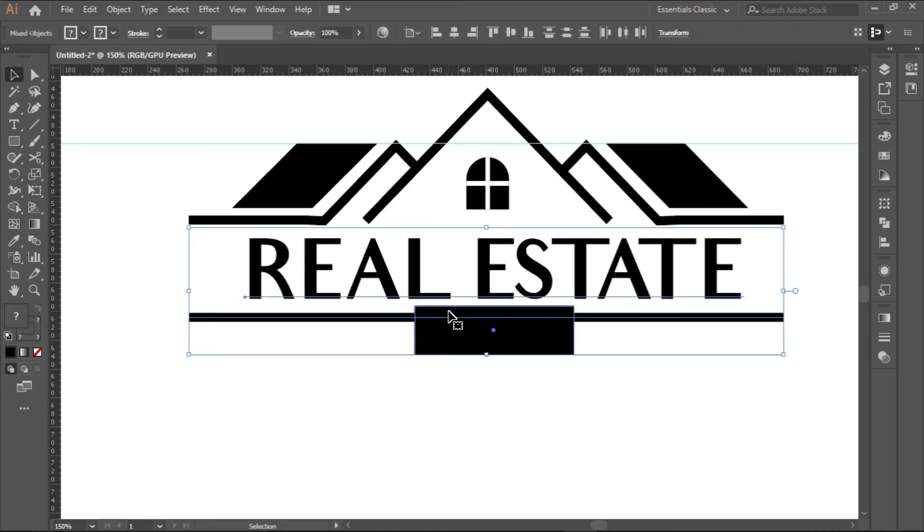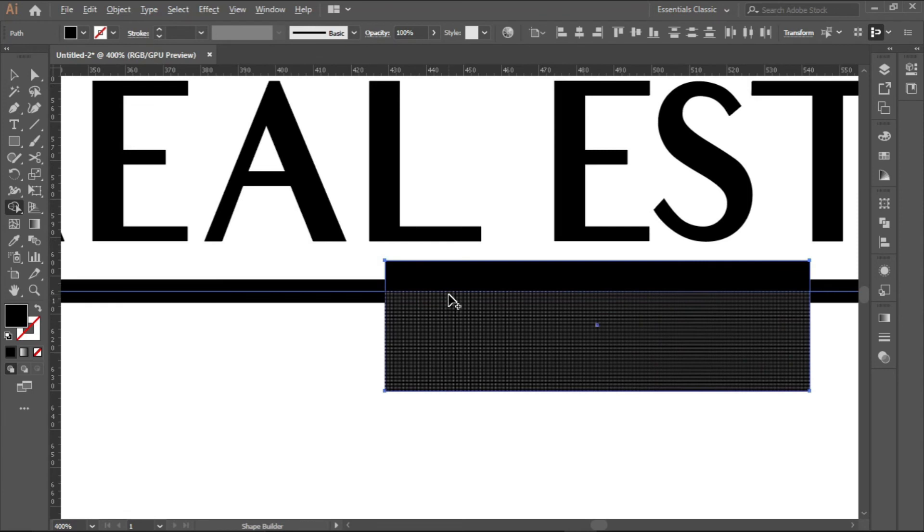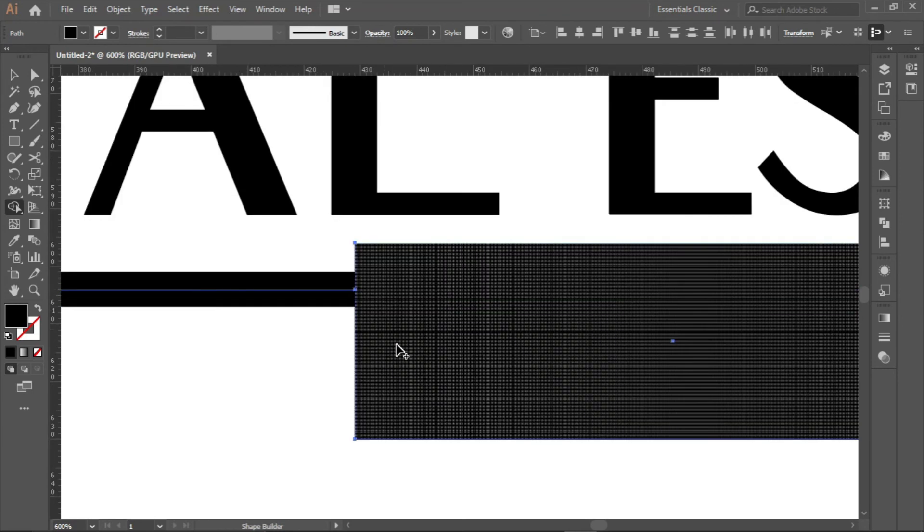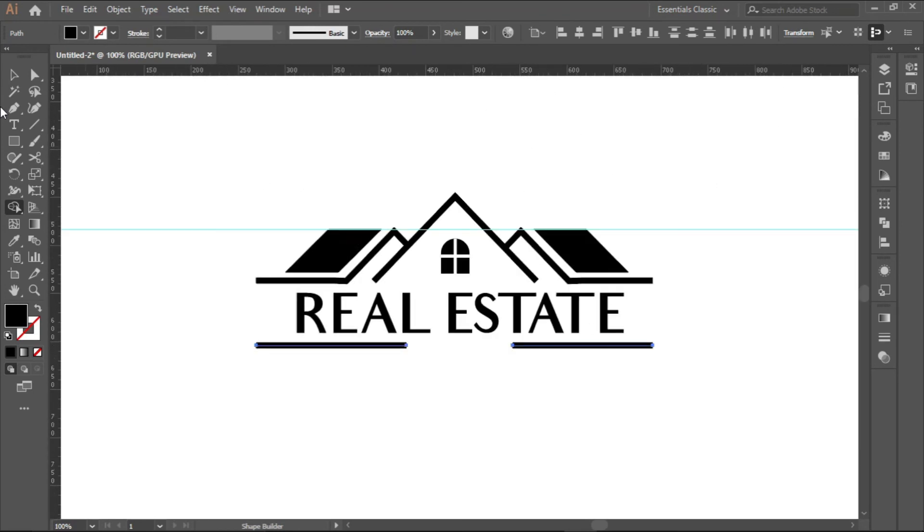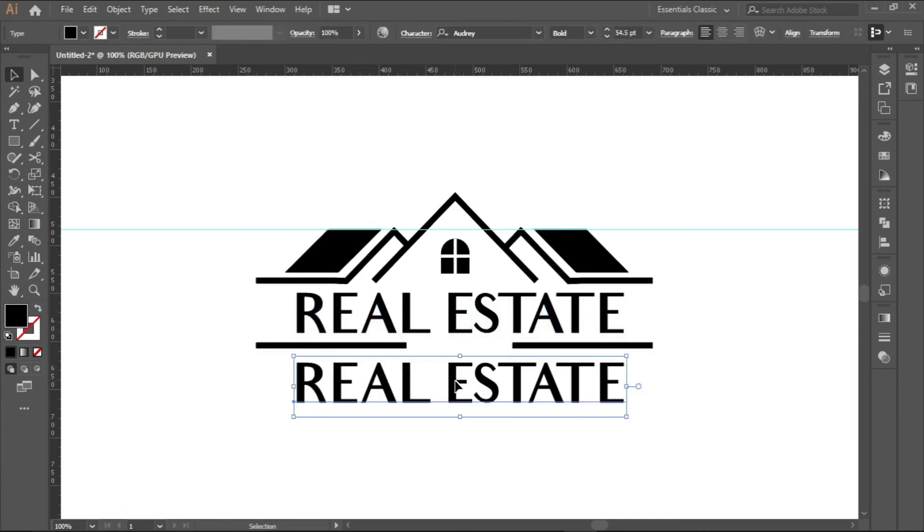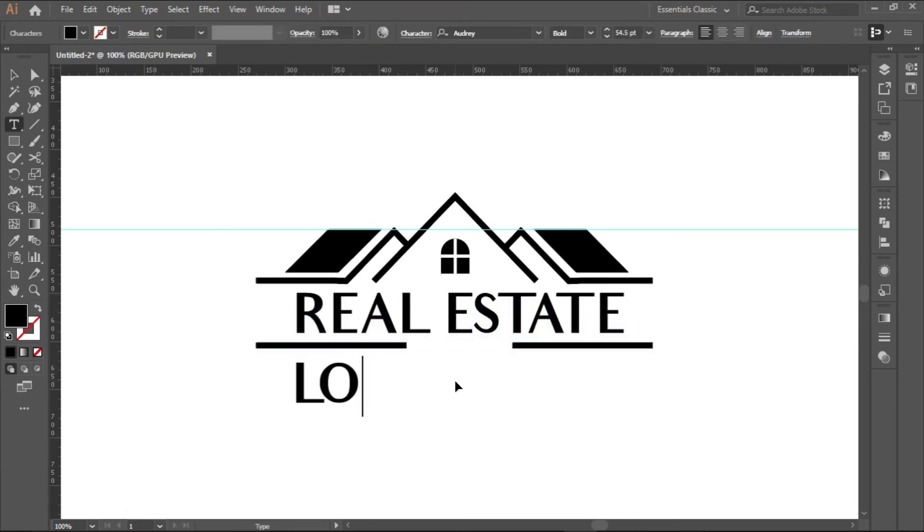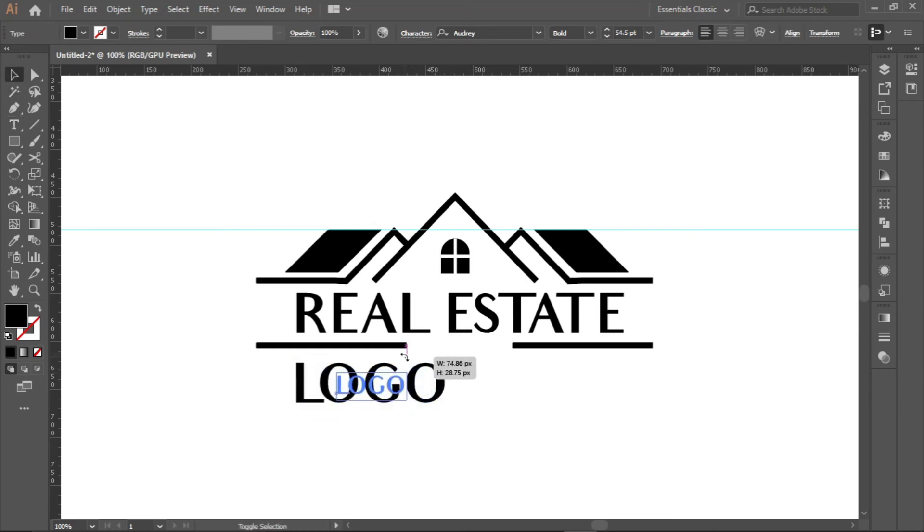Select them. Deselect the Real Estate. Shape builder. Minus this and minus this. Hold and Shift to copy like this.